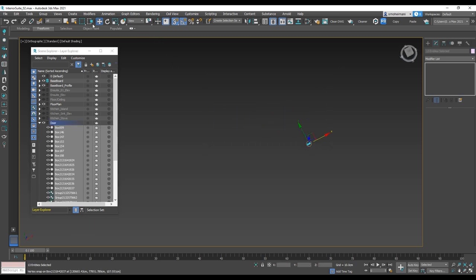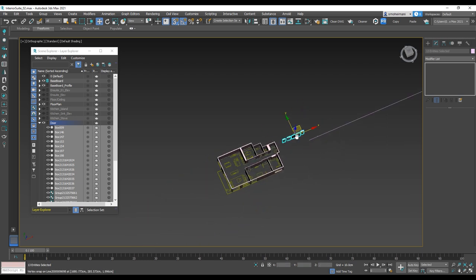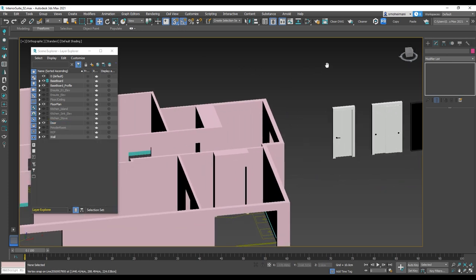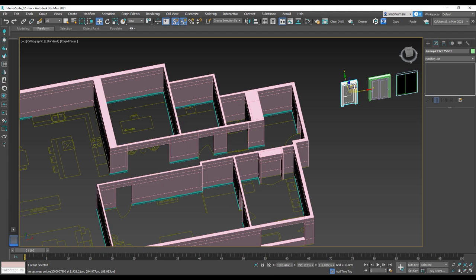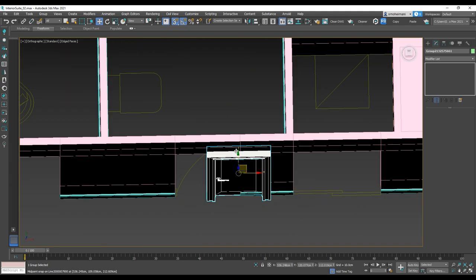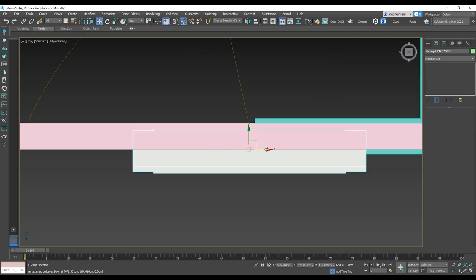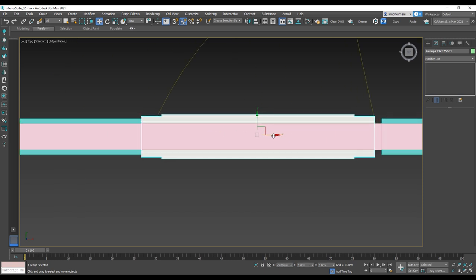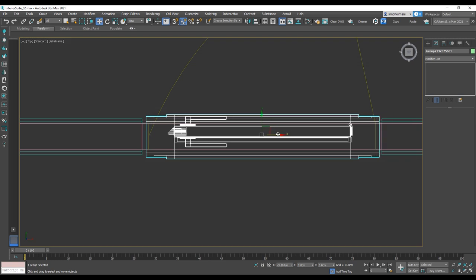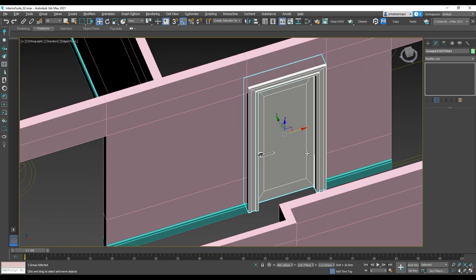Then move it close to the scene and start adding to the first location. I select the first one, close to where we have a single door, and with snap toggle I'm going to put it in the right location. If the door needs adjustment, I'll start with the right side first and move it right.